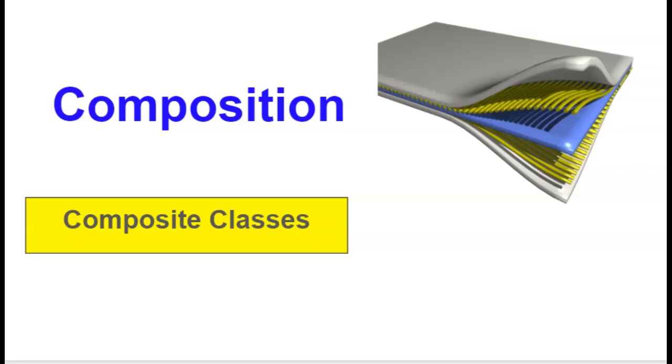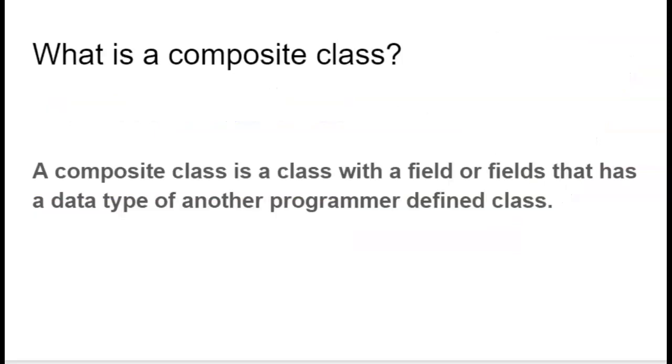a person has a name or a person has an address or a person has a date of birth. Well, if you think about it, an address, a name or date of birth are comprised of other fields. And that's an example of composition.